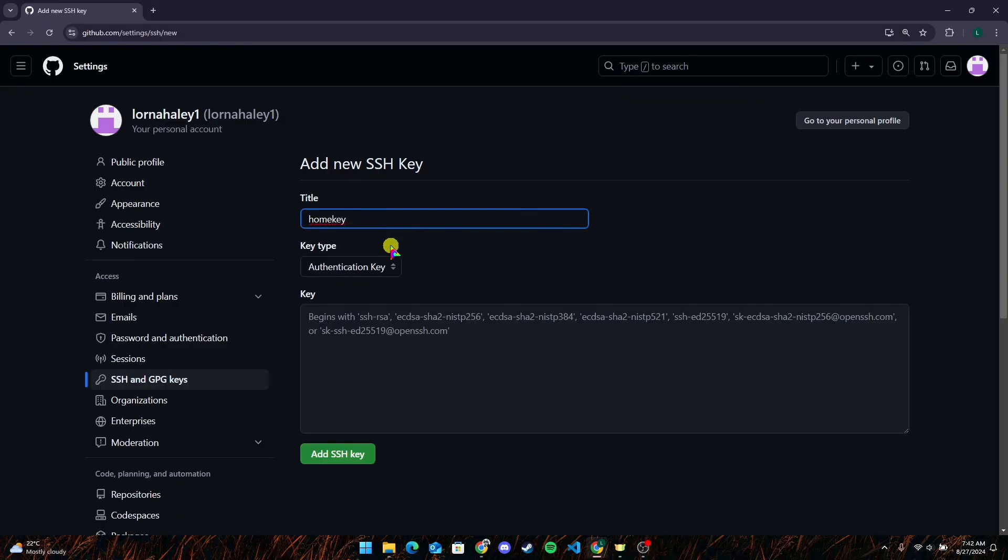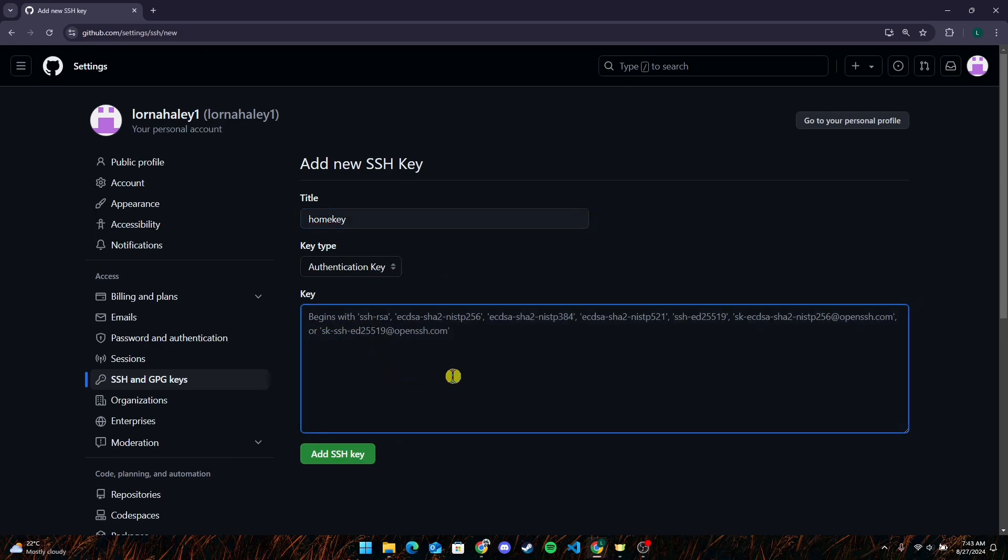Now leave the key type as Authentication Key. After that, type in your SSH key in this field here, then click Add SSH Key button. You may need to log in again with your account.